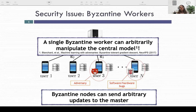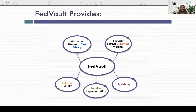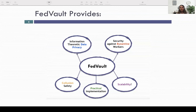It is shown that even a single Byzantine worker can arbitrarily manipulate the central model. In this work, we provide FedVault, a framework that delivers information-theoretic data privacy, security against Byzantine workers, and collision safety. In addition, FedVault has a practical implementation and is easily scalable.